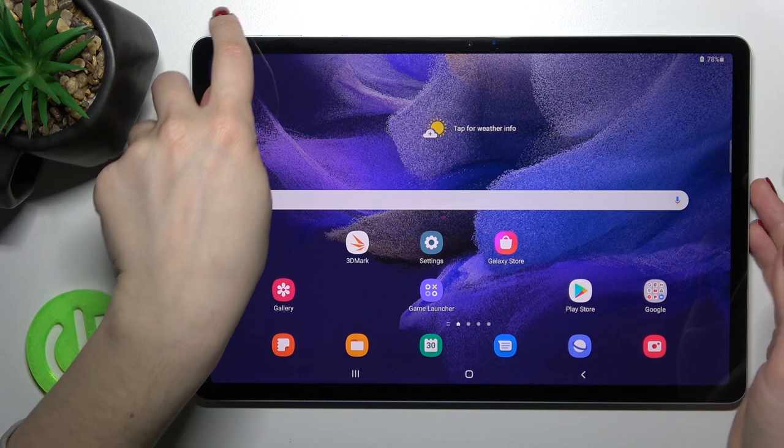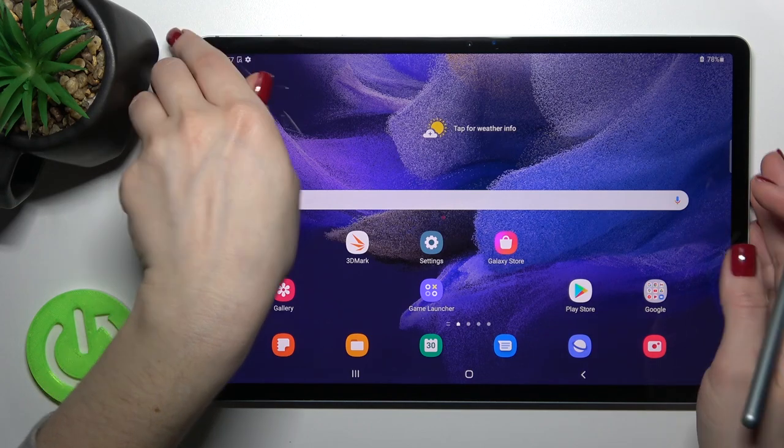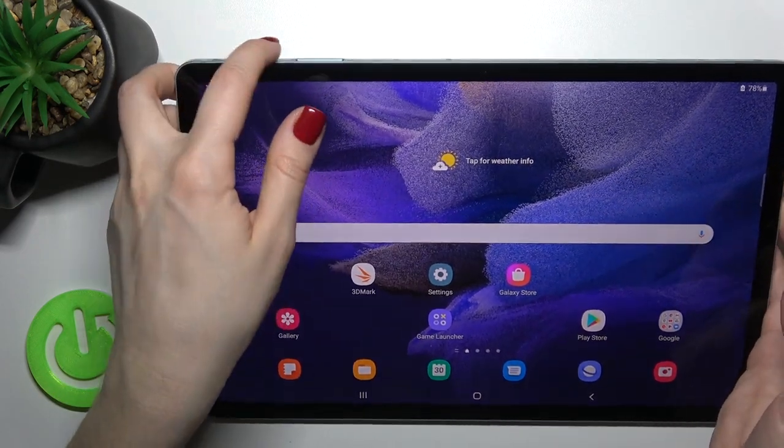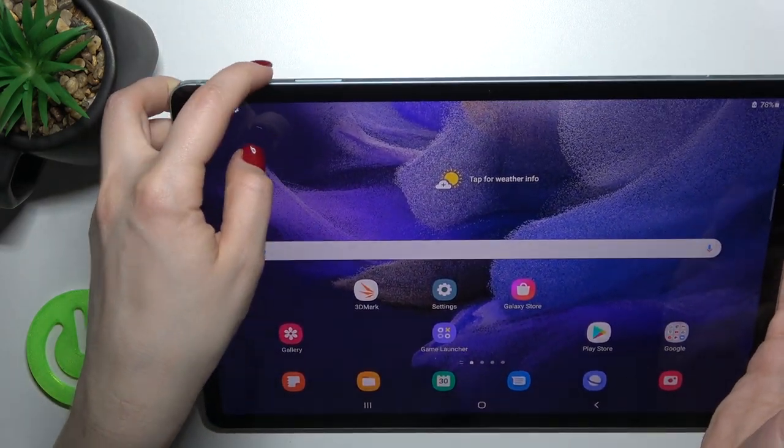First, press and hold the power key on the side of the device for a few seconds.